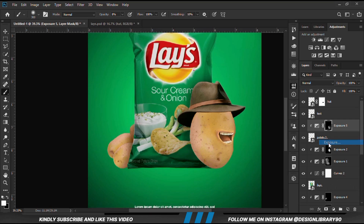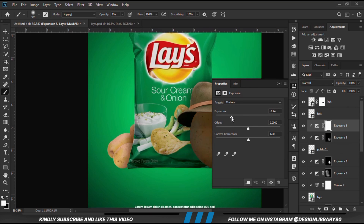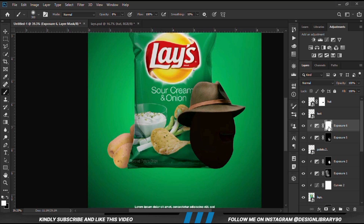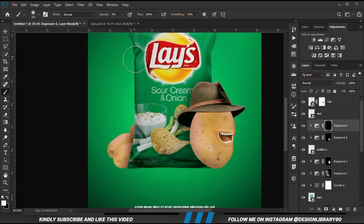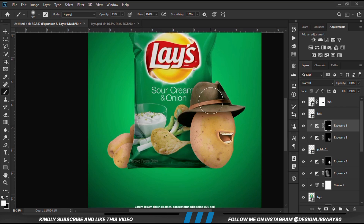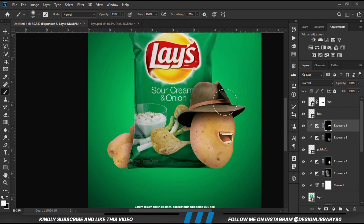We apply another Exposure adjustment layer. With the mask selected, Ctrl+I to invert, we increase the opacity and create some shadows. We paint some shadows just right here. Before and after.